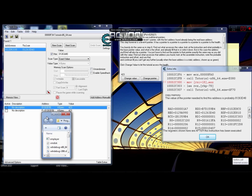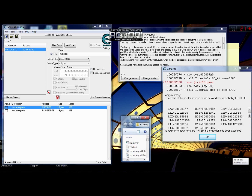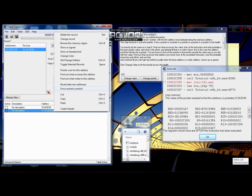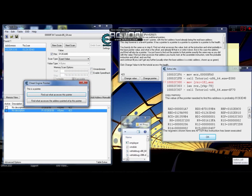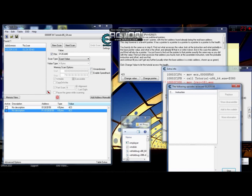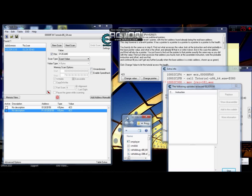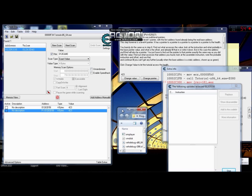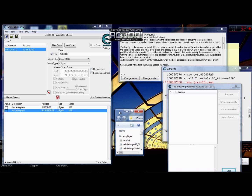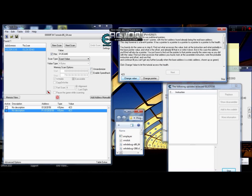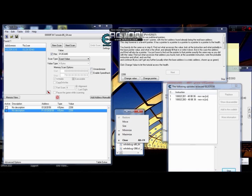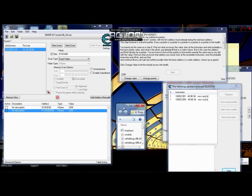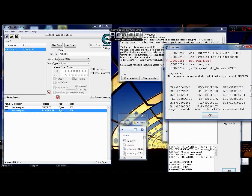Now the next step is to find the pointer of this pointer. Right click on it, find what accesses this address, then go back to the tutorial, click on Change Value, and get two codes again. First one is the right one.